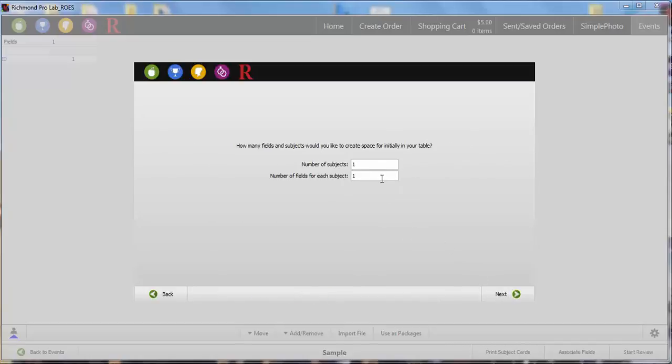Type in the number of subjects for your project, I have 6 subjects, and then the number of fields you will be using, I have 7 fields. Some good field names are file name, first name, last name, grade, team, group picture, and packages.